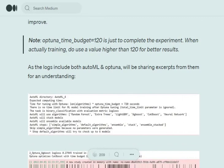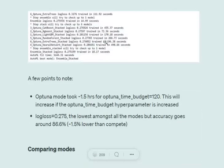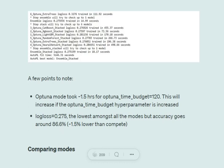Here, I've taken a very small optuna_time_budget of 120 seconds, which won't make much sense, but it's for demonstration. Optuna mode took nearly 1.5 hours with an optuna budget of 120. The accuracy is 86.6%, which is less than compete and perform. If you increase optuna_time_budget, the results will improve.